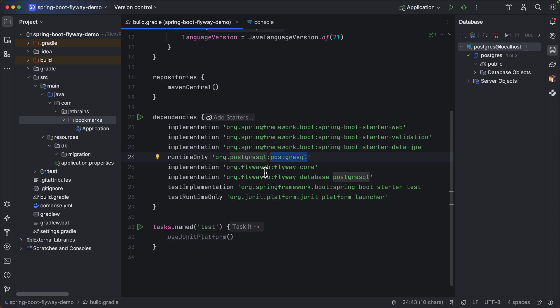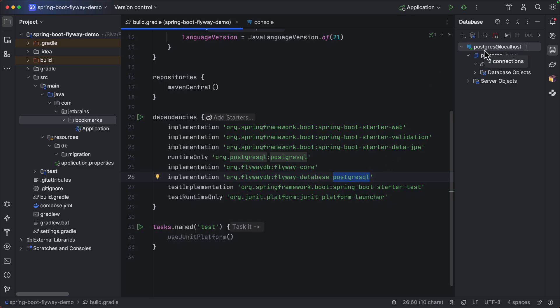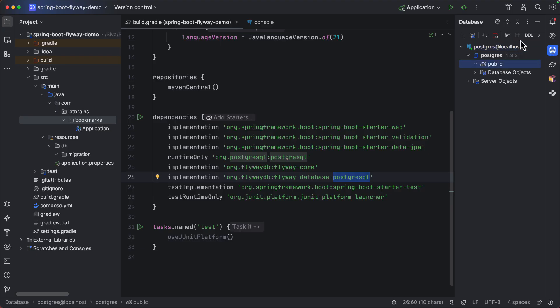Also, I have added Flyway dependencies to work with PostgreSQL database. And also I have a PostgreSQL database running on my local. I have connected to it from my database tools here. So right now there are no tables in this database.